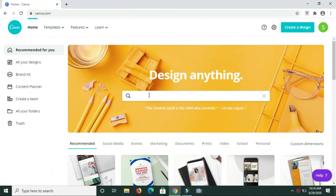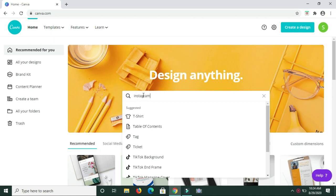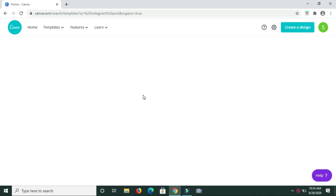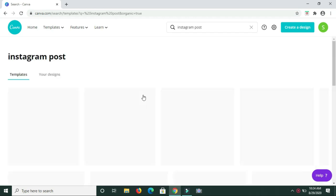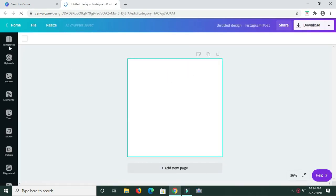Starting off, I want to use a blank Instagram post template. So I'm going to type Instagram post in the search box here. Now, I'm going to select this blank template. Before I start adding the text, I'm just going to quickly change the background color of my page here.